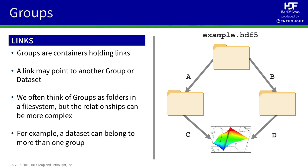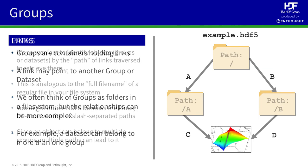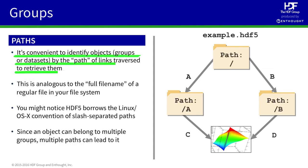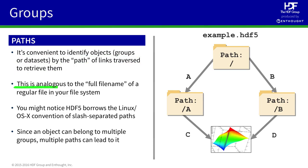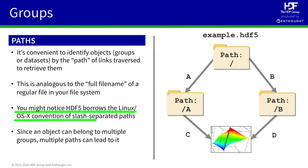The technique in HDF5 is called the path. You can think of this in a similar way to full paths on a file system. HDF5 uses the same syntax as used in Linux and Mac OS X. Here we have our file, example.hdf5.